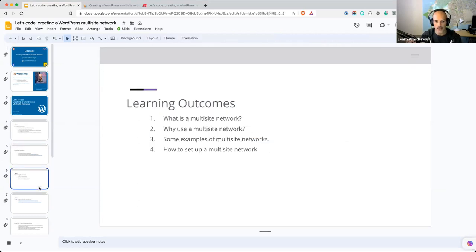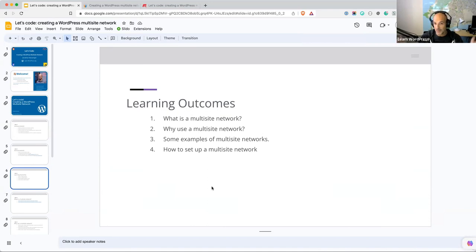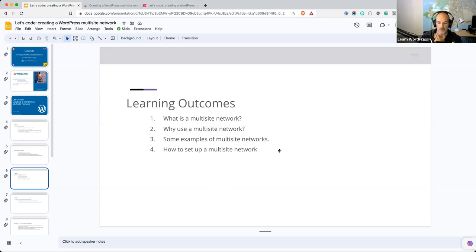Our learning outcomes today: we're going to focus on what is a Multisite Network. If you've never heard of Multisite today, I'm going to try and give you a short introduction to a Multisite Network and why it could be useful for a future project. We'll then talk about why you might consider using a Multisite Network and under what circumstances. I'll show you some examples of Multisite Networks, specifically projects that I've worked on. And then lastly, we'll go through the steps of setting up a Multisite Network yourself.